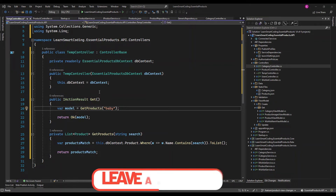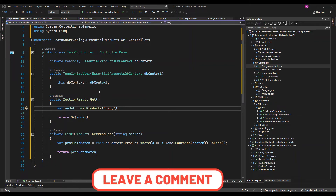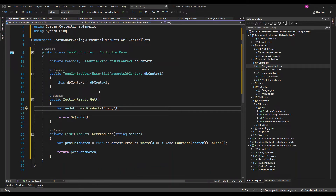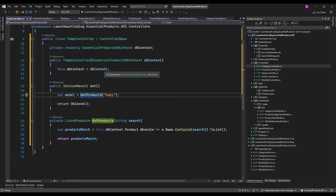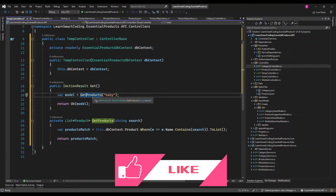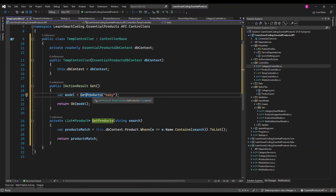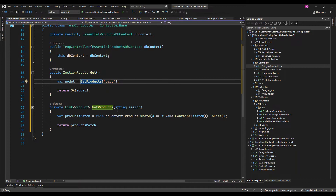We'll see how to make use of the existing built-in asynchronous methods, and I'll also tell you how to use the async keyword. On the screen, in this TempController I'm injecting a DB context of type EssentialProductDbContext. I have a Web API GET method that is calling another method called GetProducts and passing a search word called 'baby'.